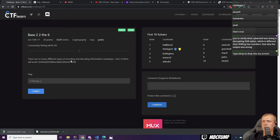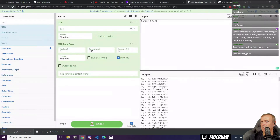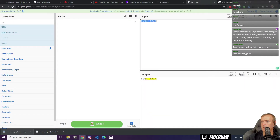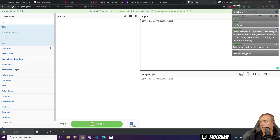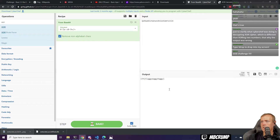There are so many different ways of encoding and decoding information — one of them will work. Probably we'll be able to just use the auto thing that CyberChef has to get this one to work. So let's clear the recipe, get rid of our input, and do this bake thing. And there we go.